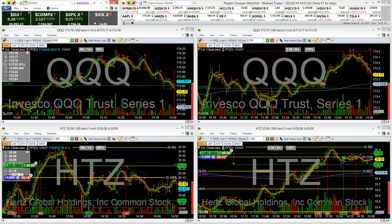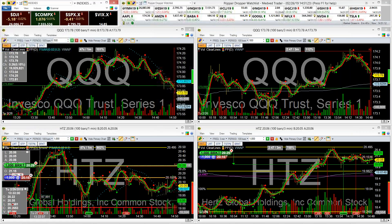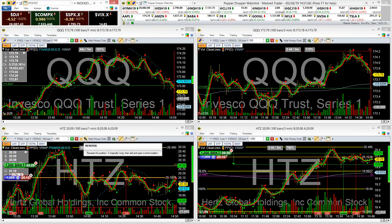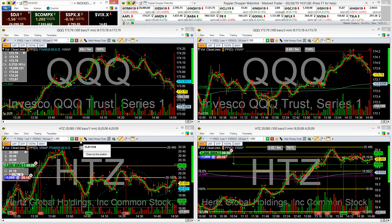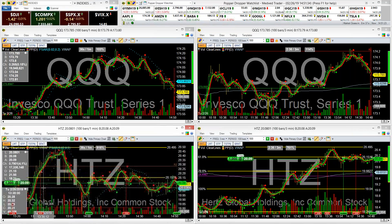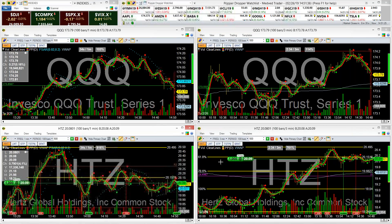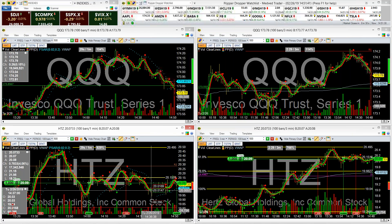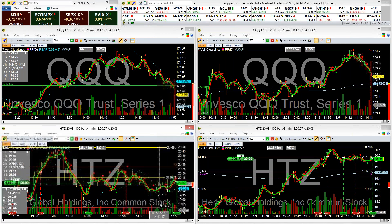I was mentioning the flatten trade button. So if you're in a trade and you just want to get out now, or if you want to reverse it, you just click this flatten, confirm flattening the position, and what it does is it exits and closes out your other open orders. So it's like a quick click and you're done. Gets you out quickly.